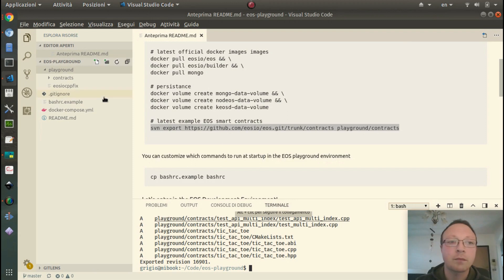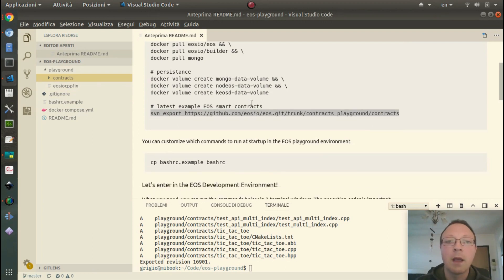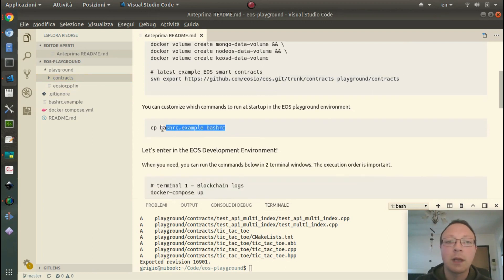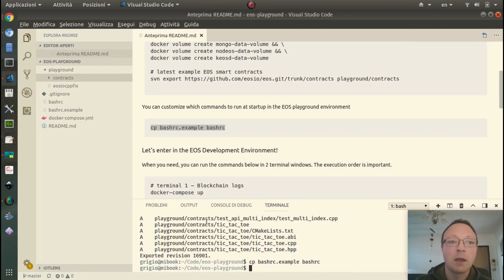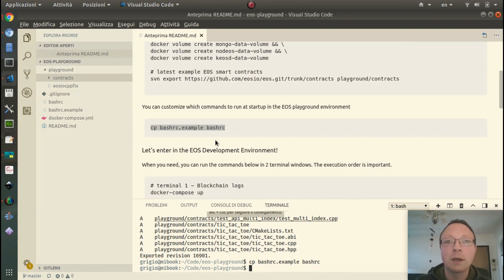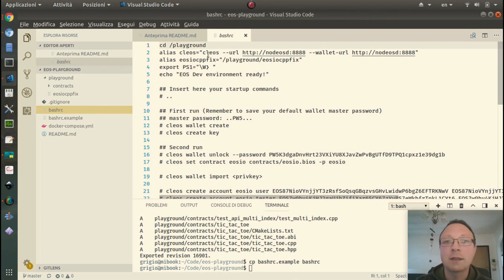We have the latest contracts from the official repository, and then we need to provide our bashrc file. It will be used when we start the containers. In this bashrc file we just provide some aliases for the tools that we will use.